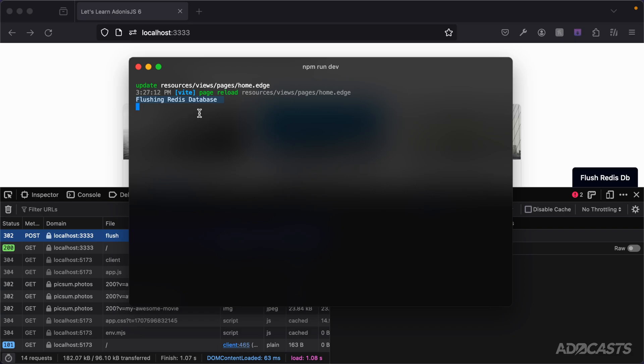So everything's now working exactly as we expect it now that we're providing in that CSRF token with our form submission.